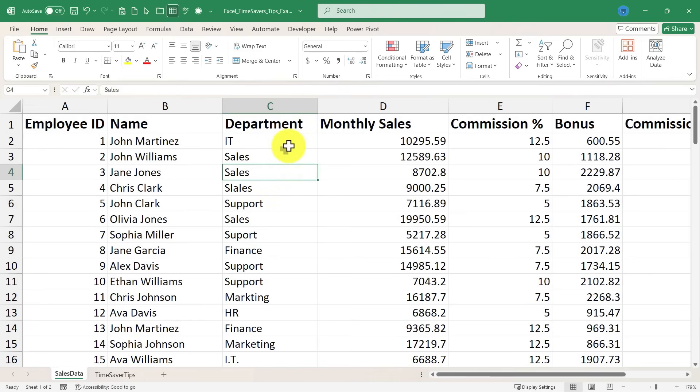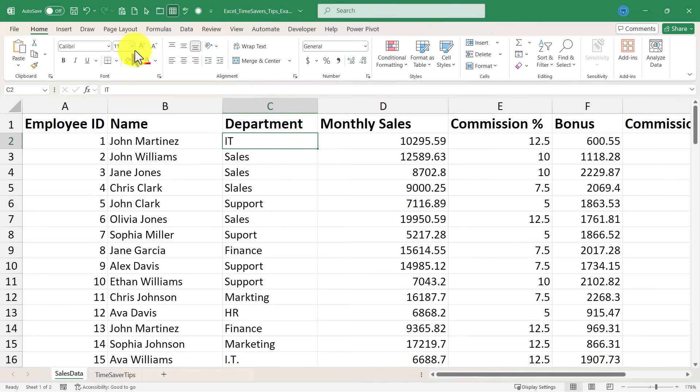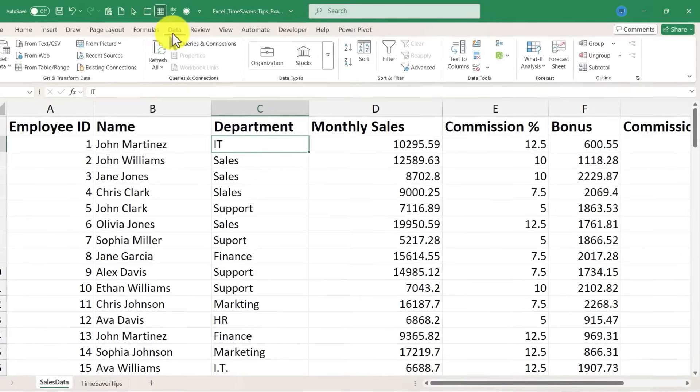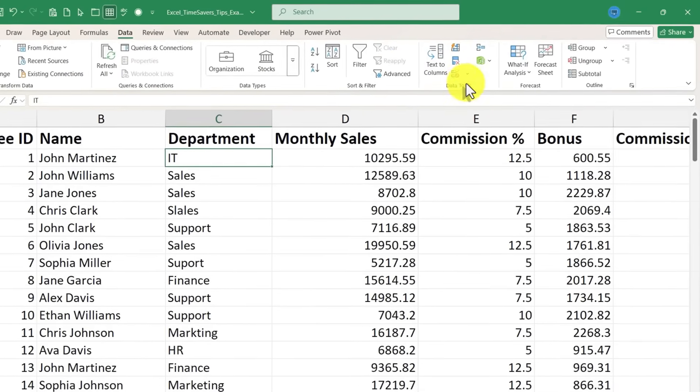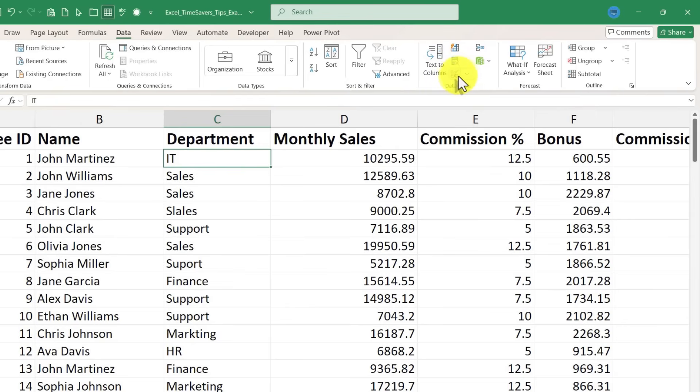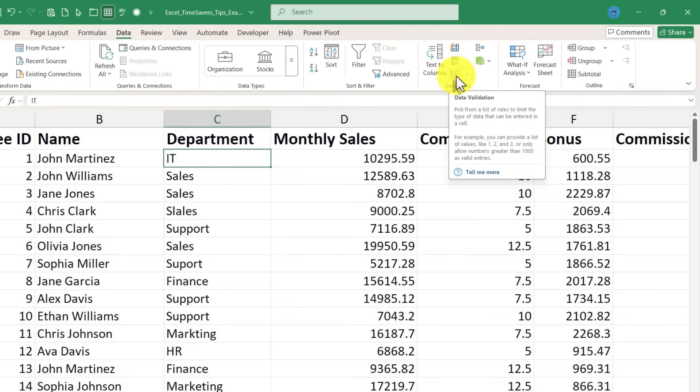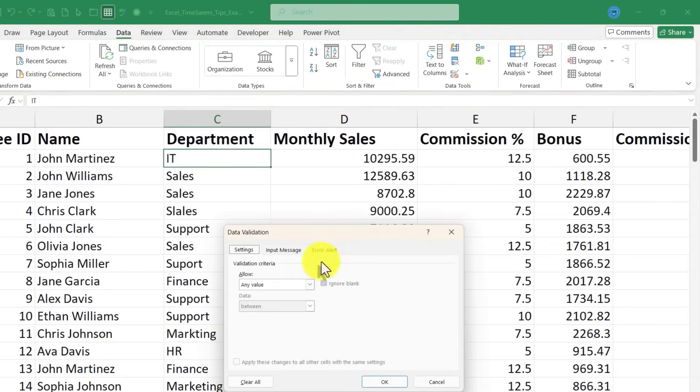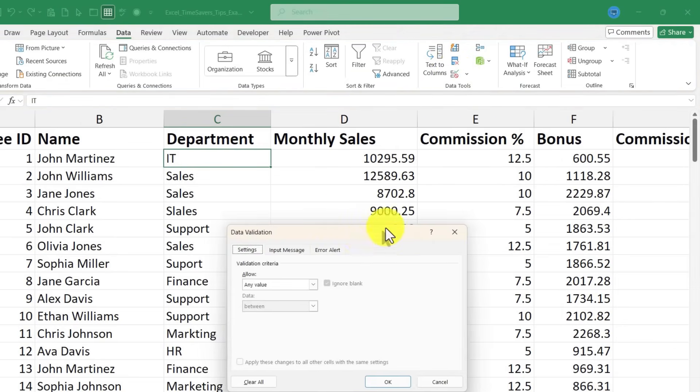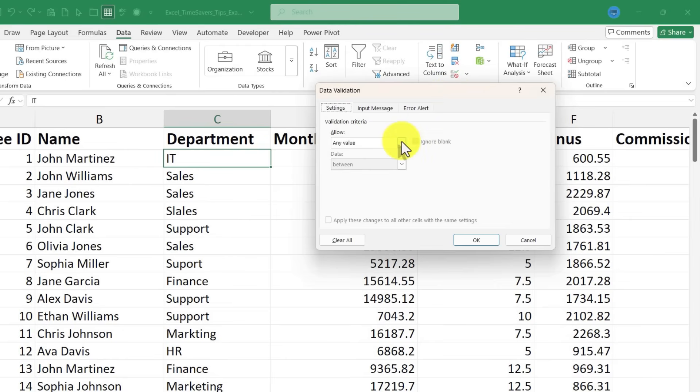This can be even more important when more than one person use the same spreadsheet. So how could I fix this? What I could do is click on a cell and then go to the data tab and look in the data tools group. You want to look for this symbol here or the words data validation. And you can just click there and you get a pop-up that you can use to create a drop-down list.